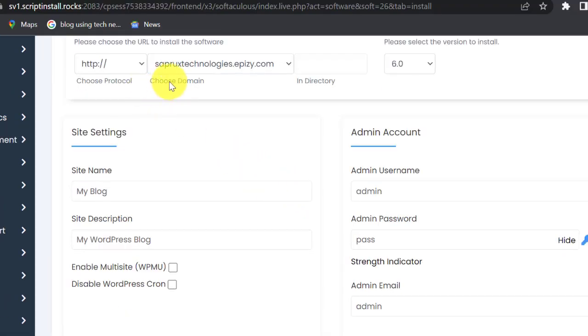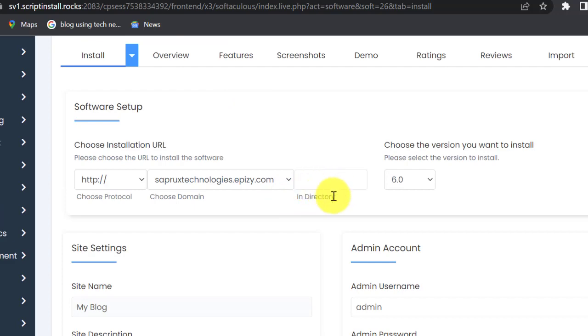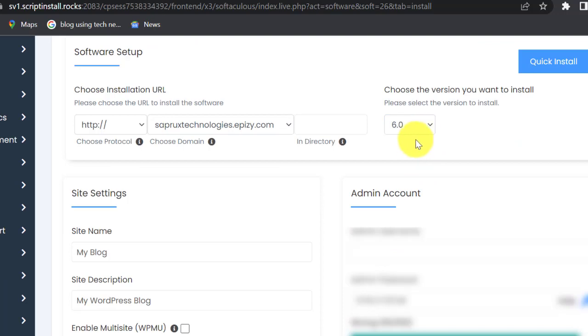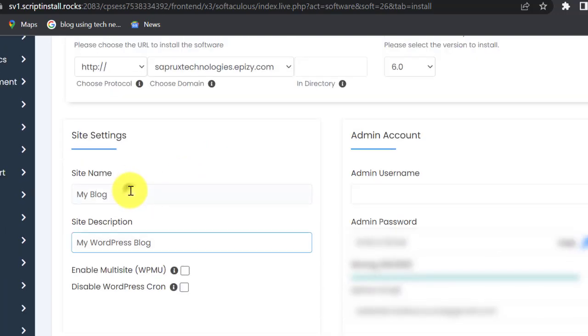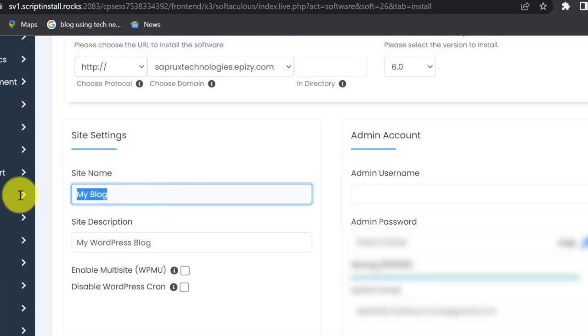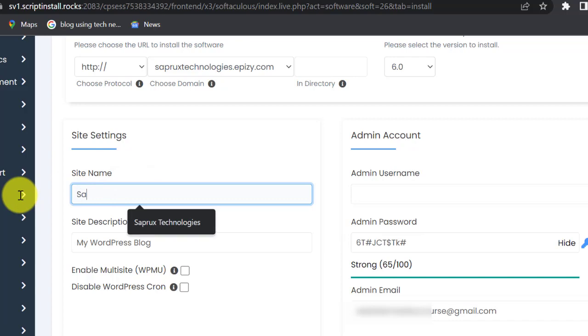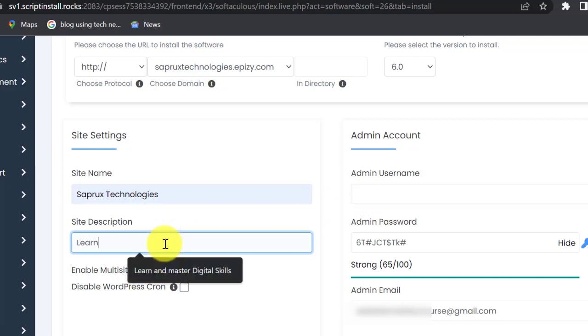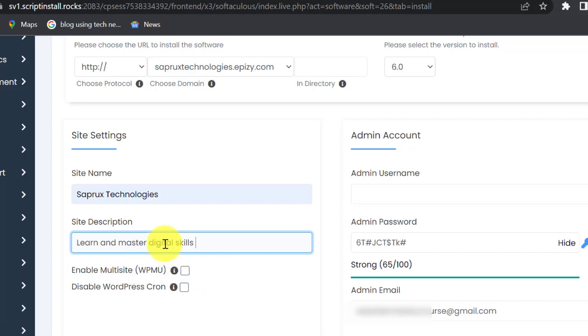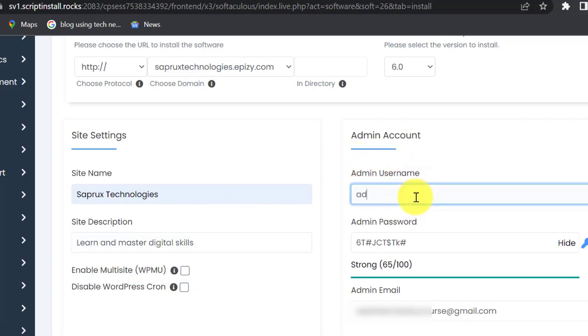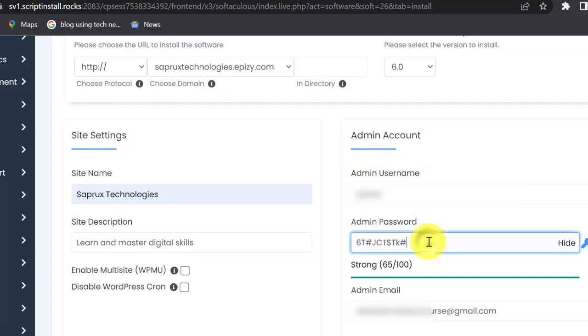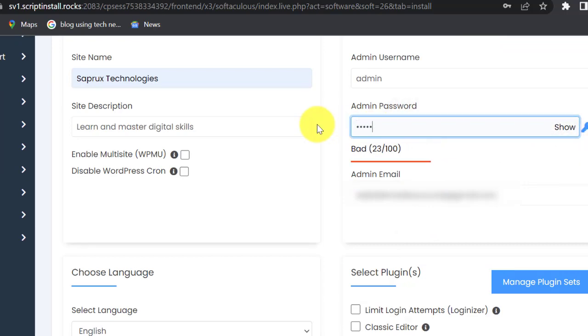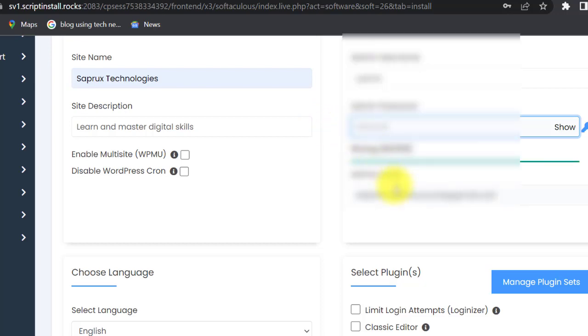This is the WordPress setup. Our domain name is here. Leave the in directory empty. This is the version of WordPress 6.0. We are going to put our site name here, which is Seprox Technologies. Then our site description: learn and master digital skills. I put admin as my username, then this is the password. I'm going to change it. Email address is there.